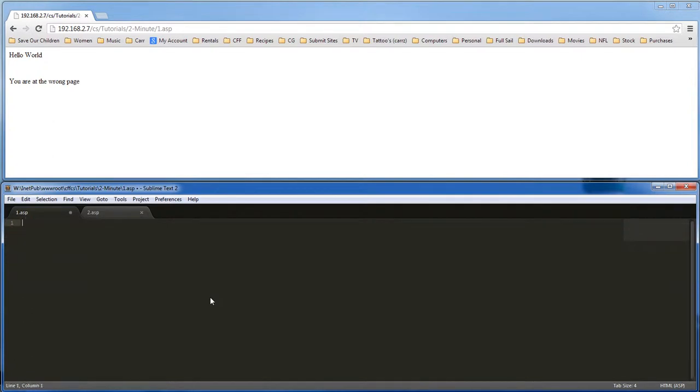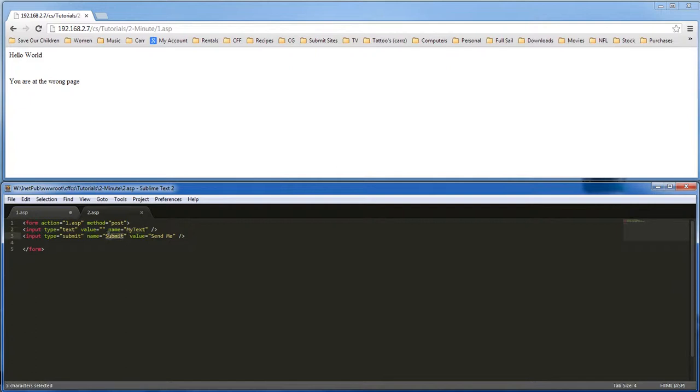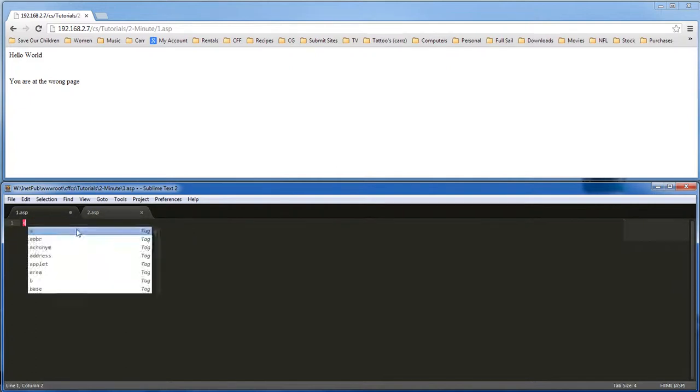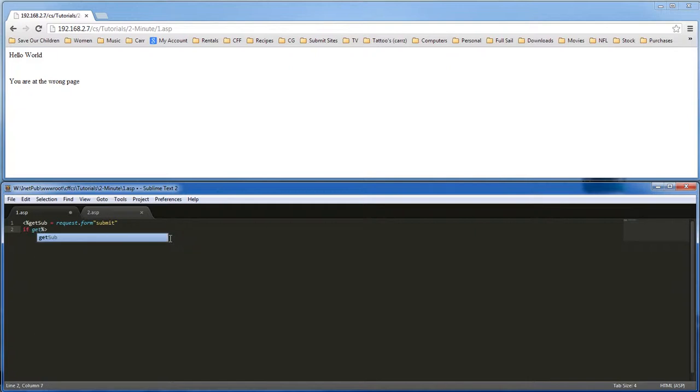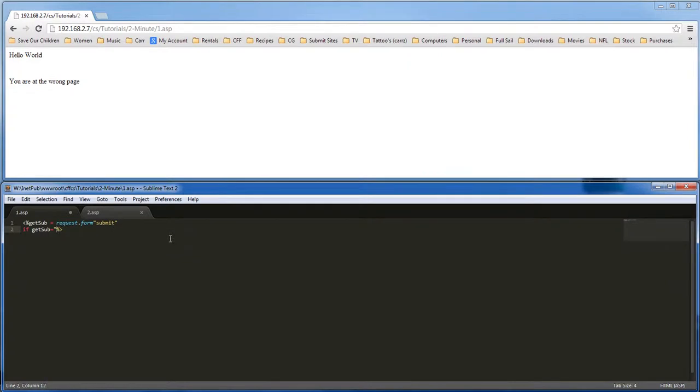Let's get rid of all that. What we want to do now is grab a hold of our text whenever our submit button is sent. We do get sub equals request.form and it's going to be submit. This is our variable. Now we're going to use our variable. If get sub equals send me,